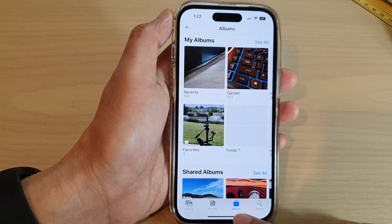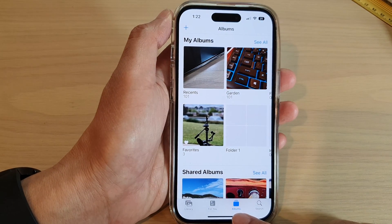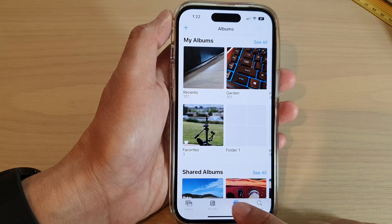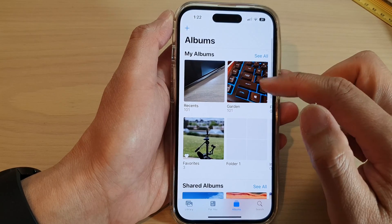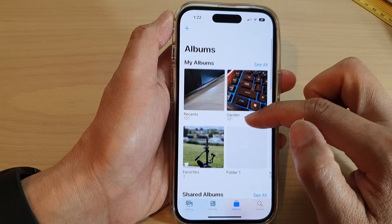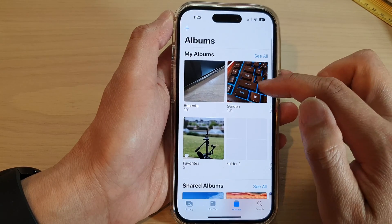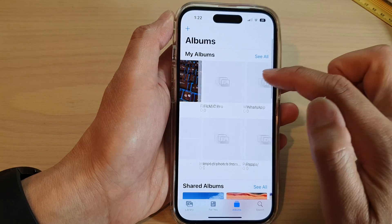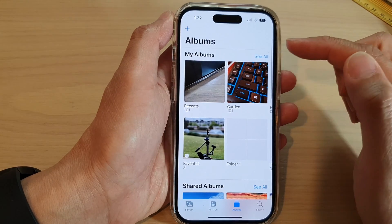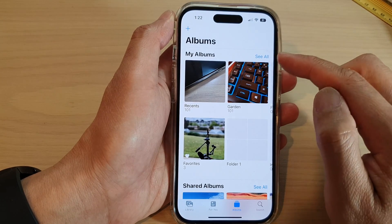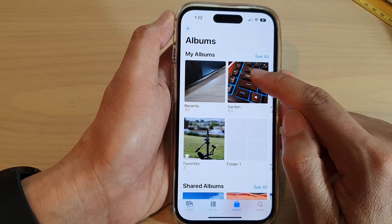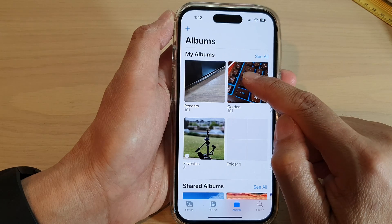Then tap on the Albums tab at the bottom. In Albums, swipe up or down and select an album that you would like to play the memory video, and then touch and hold on it.